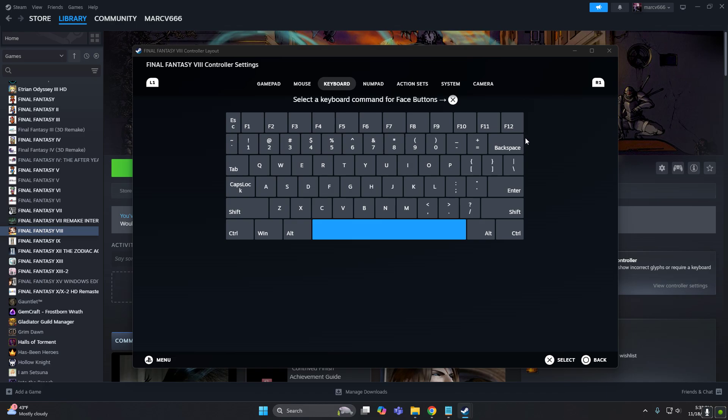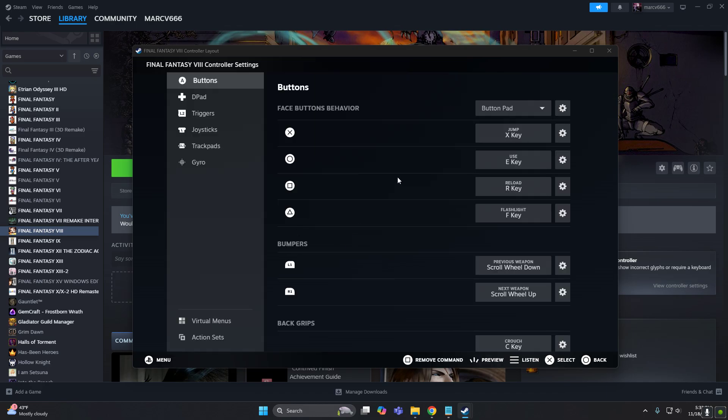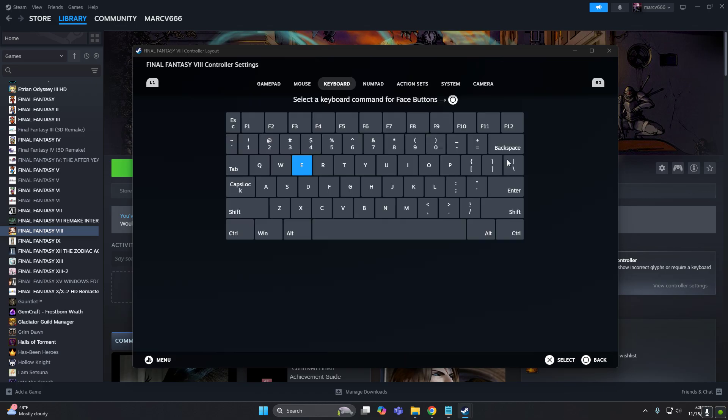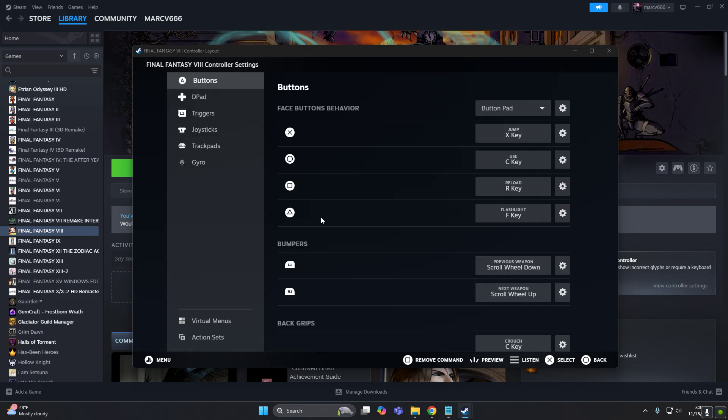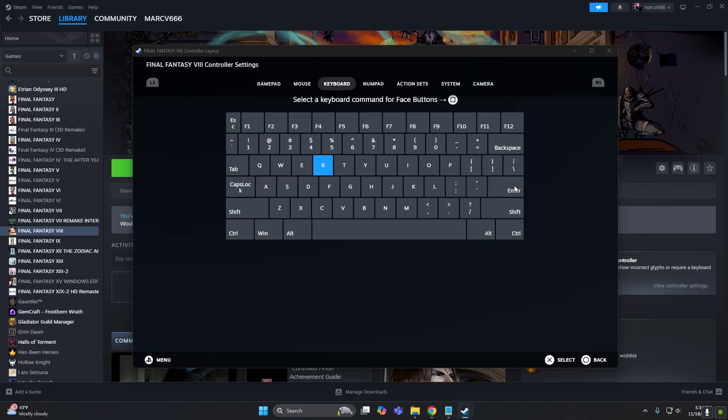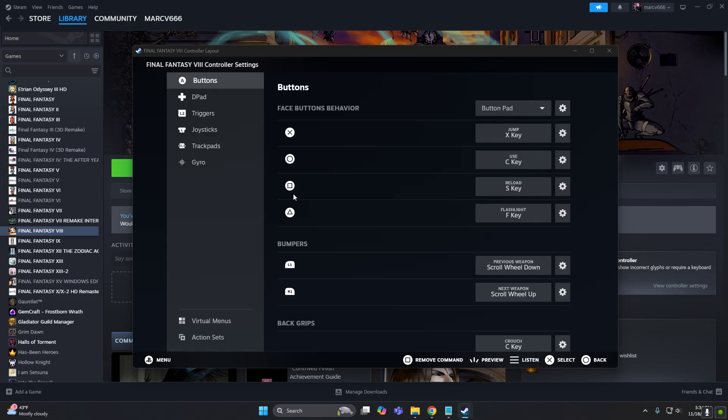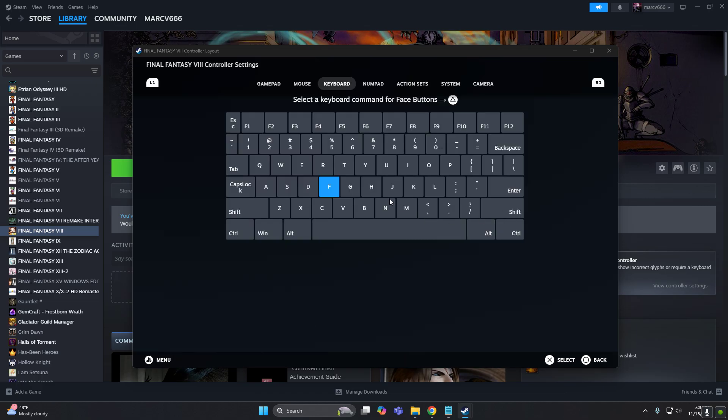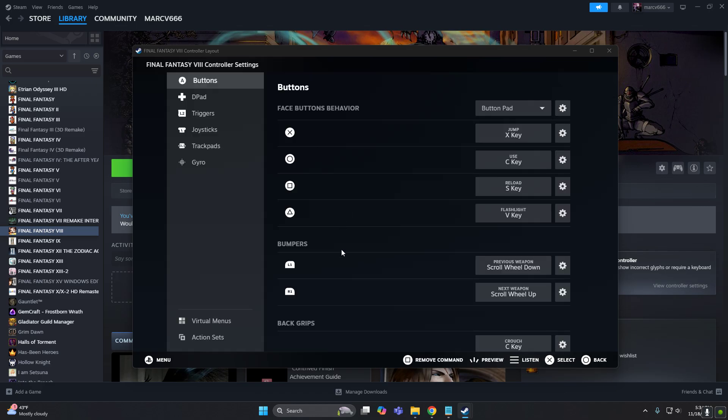All right, so we will bind the X key for this one. So the cancel is C. Now to play card, it will be the S key, to open menu, V key.